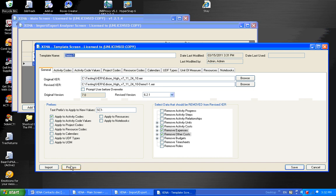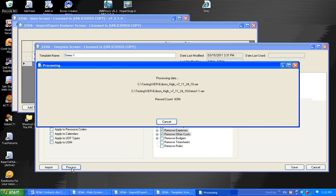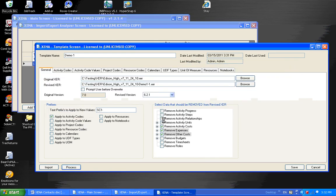And I'm going to process. And process is the step of reading in that XER file, applying any changes that we entered, such as prefixing those activity codes with SC1. And we're also creating that revised XER file. Once that revised XER file is complete, it can be imported into P6 using P6's standard import feature. And that's the general idea of XER.